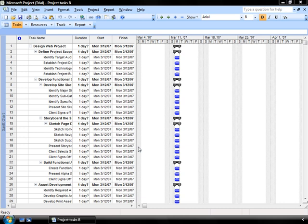Now that I've set some durations, I want to change my timescale so that I can see some of the tasks with shorter lengths than one day.